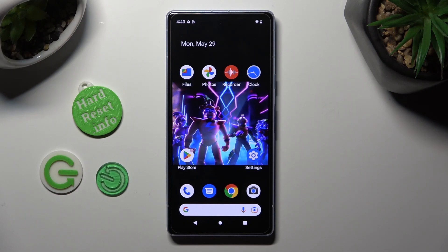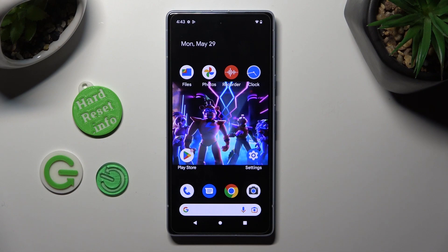Hi, in front of me is Google Pixel 7i, and today I would like to show you how you can manage the location of this Google device.